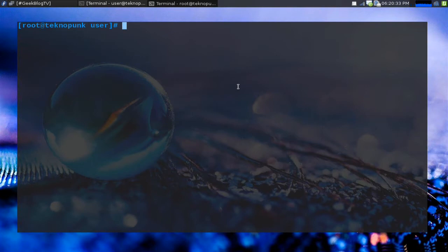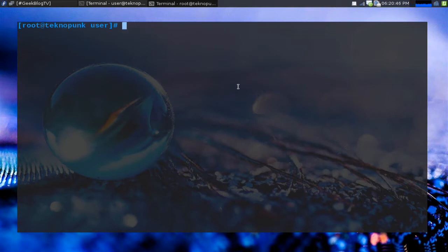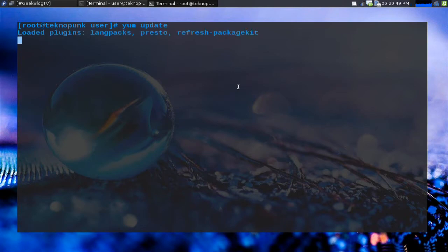I'm sure you remember before to refresh your repositories you would do apt-get update and then it would refresh your list and then whenever you were done with that you would type apt-get upgrade. Well in yum it is a little bit more simplified. We just do yum update.